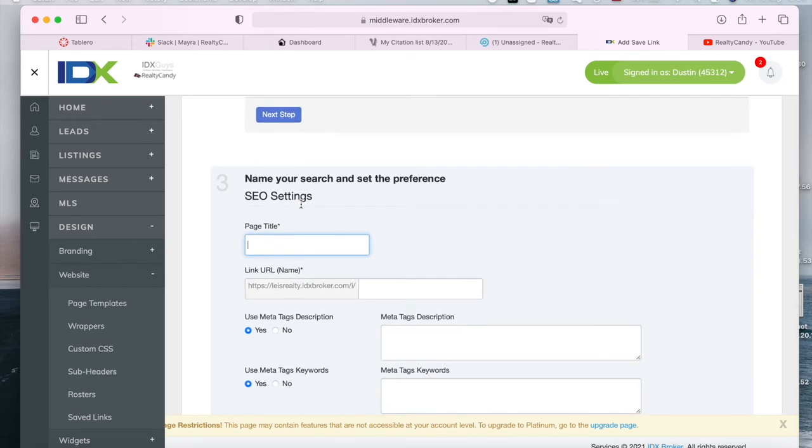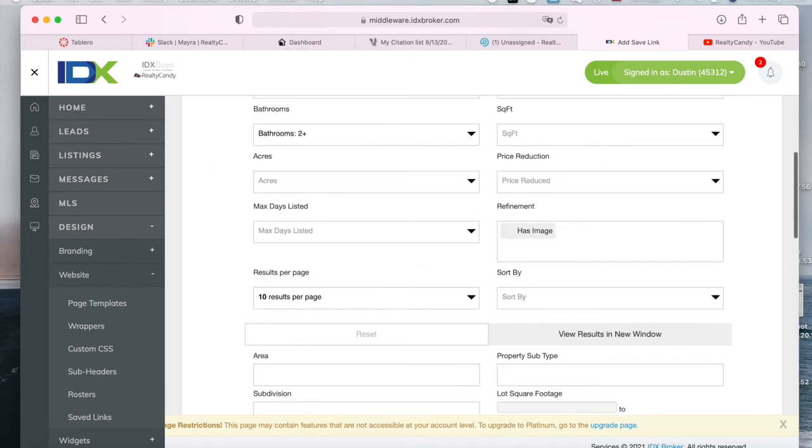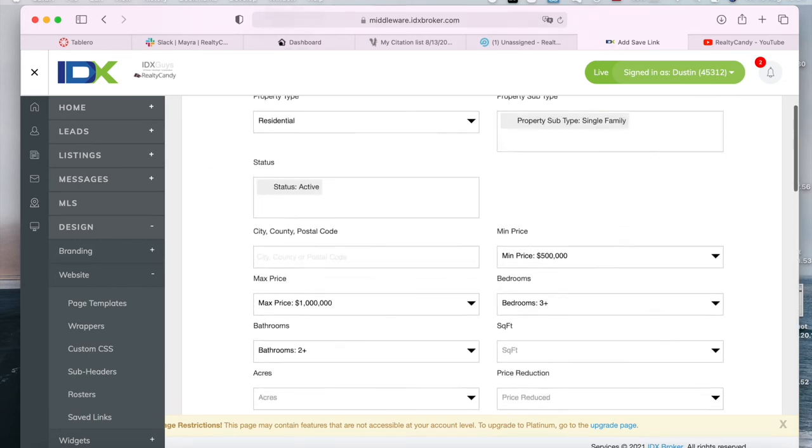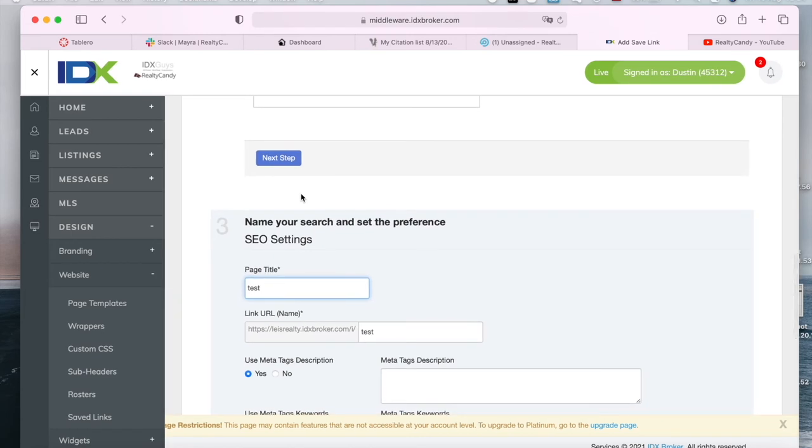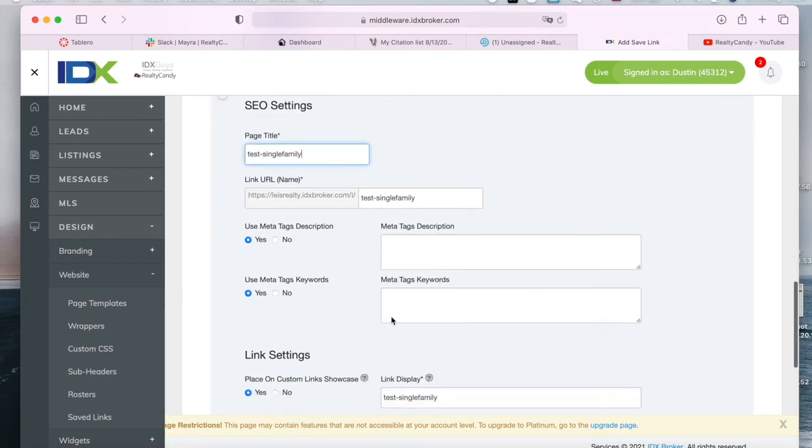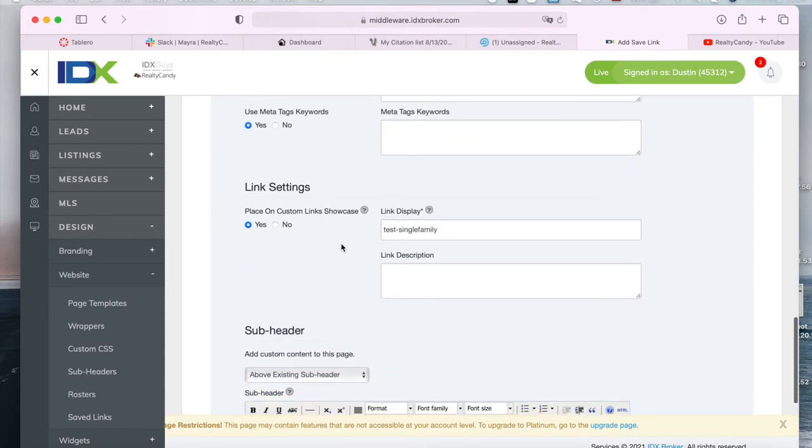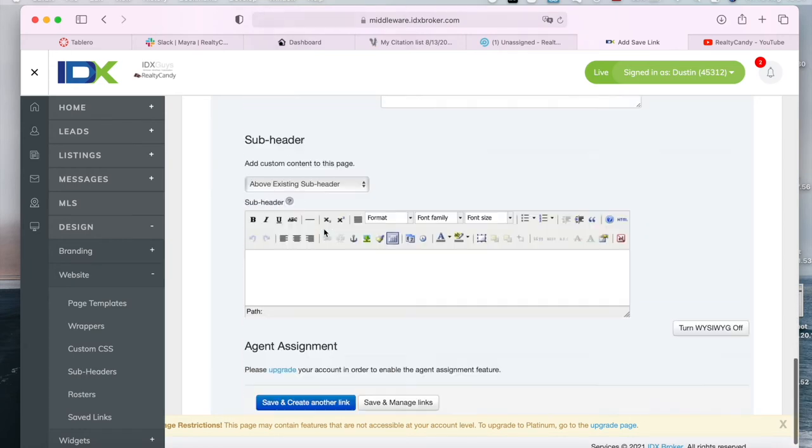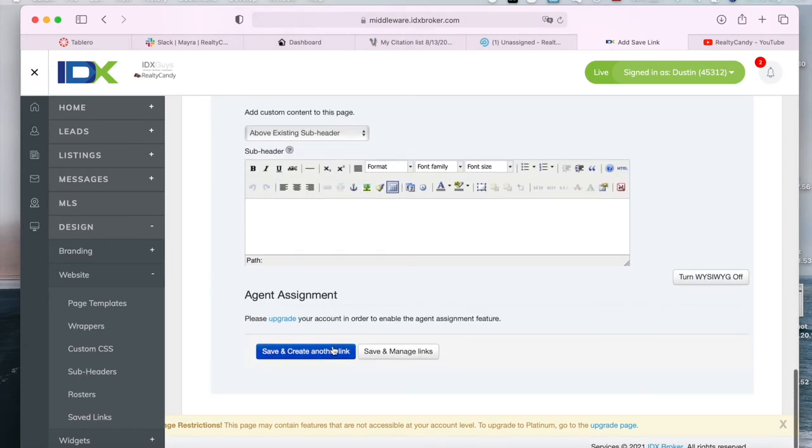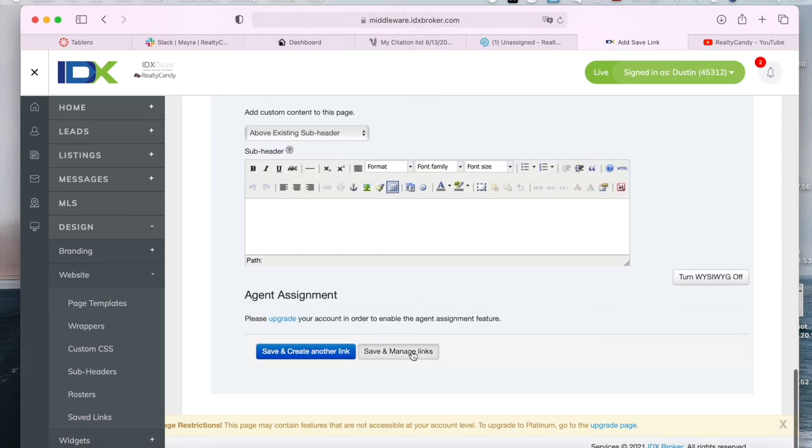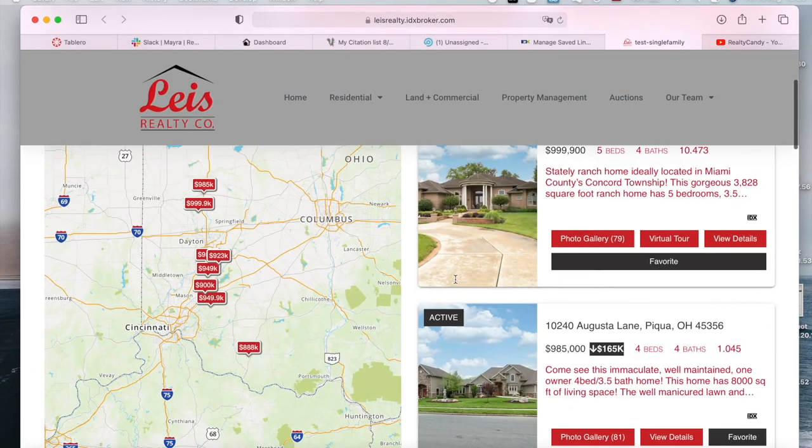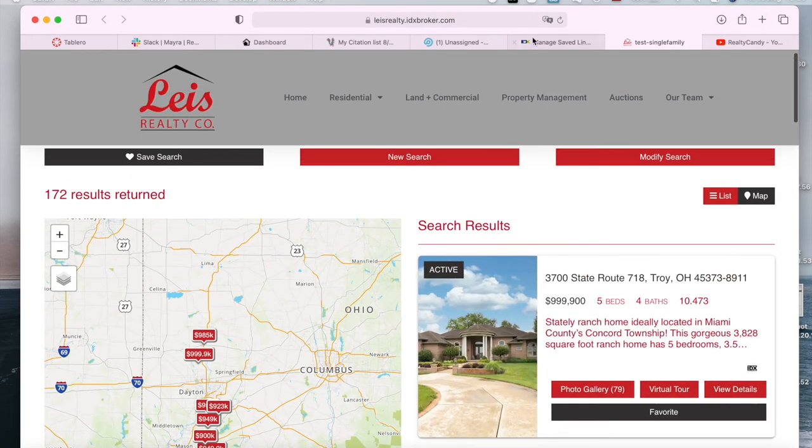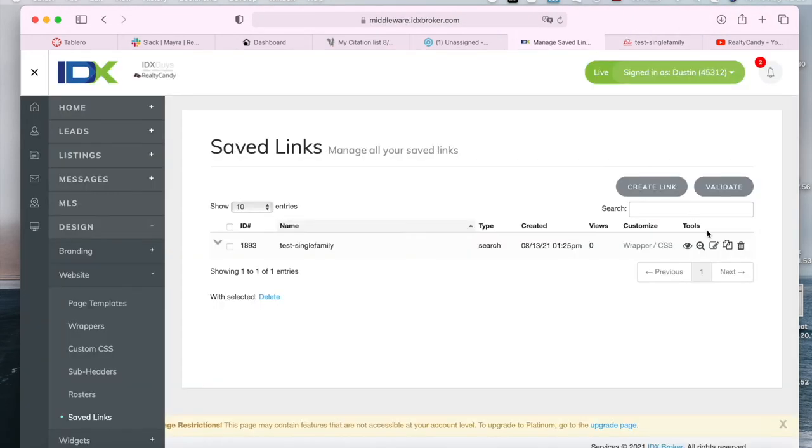Let's call it test single family. And let's click on save and manage links. So we have created our saved link over here and let's preview it.